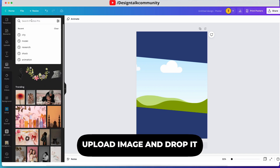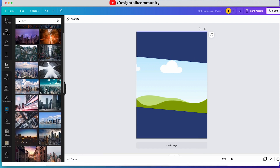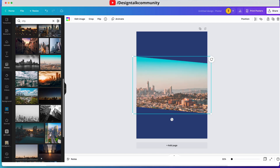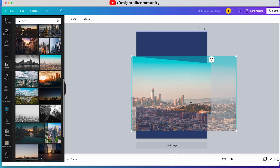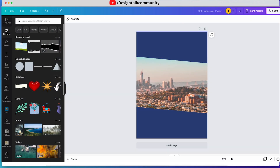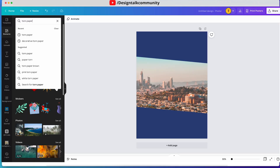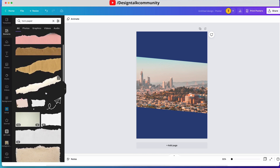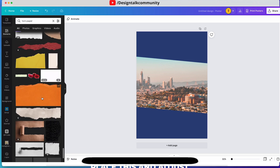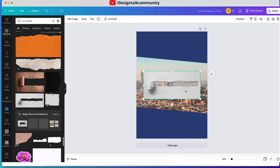Now search for any image of your choice and place it on the frame. Then go to Elements and search for torn paper. Place this torn paper image like this and adjust it according to your image.